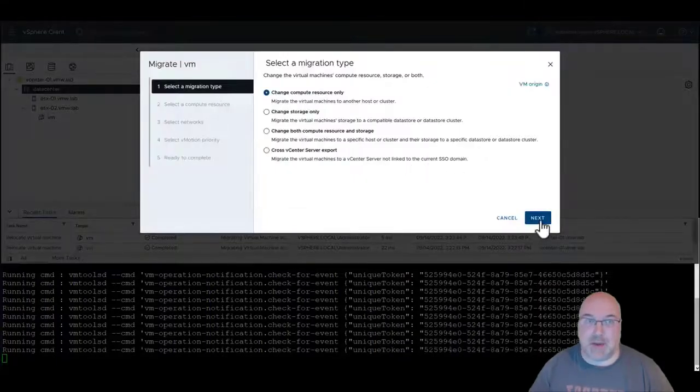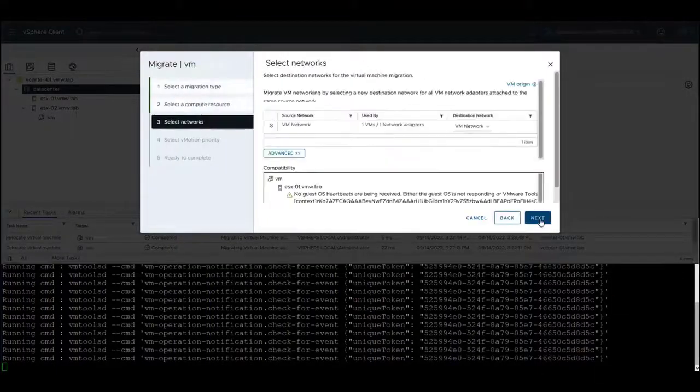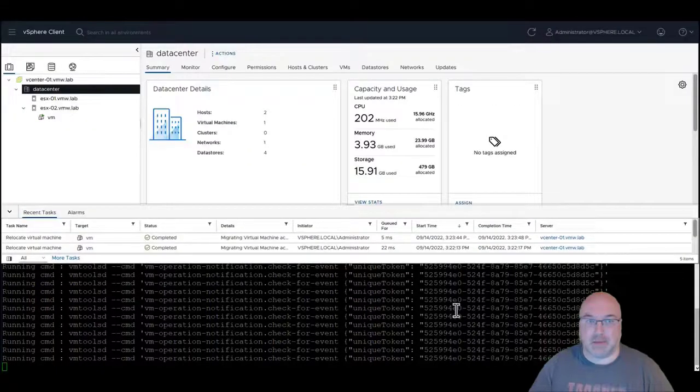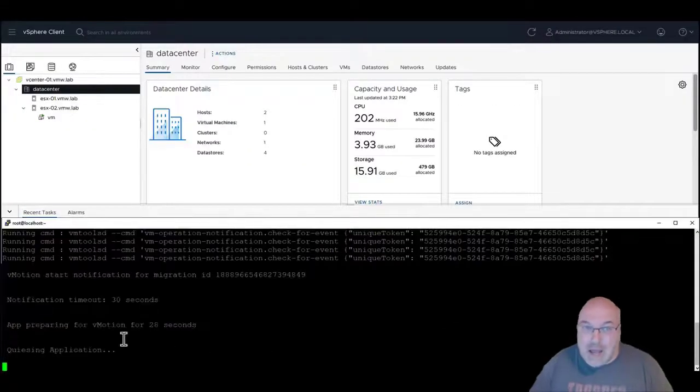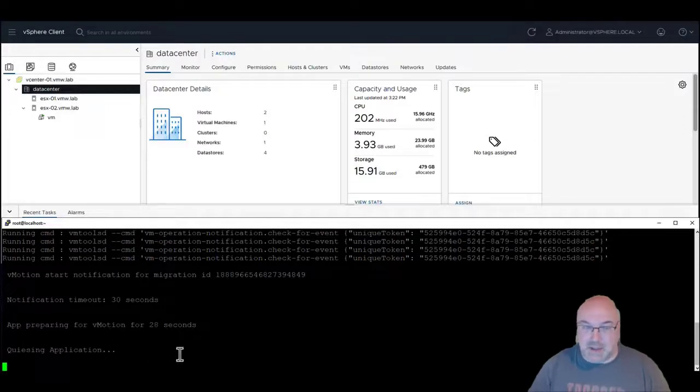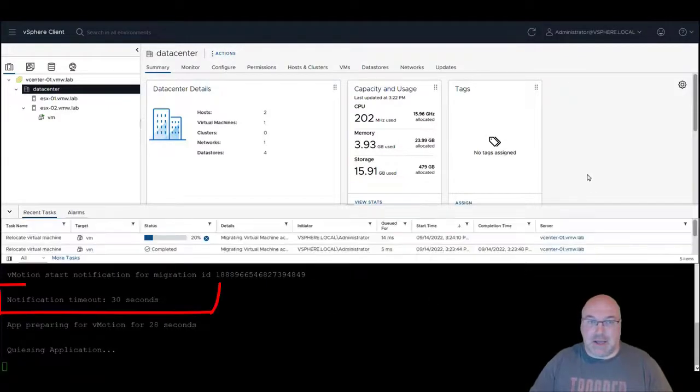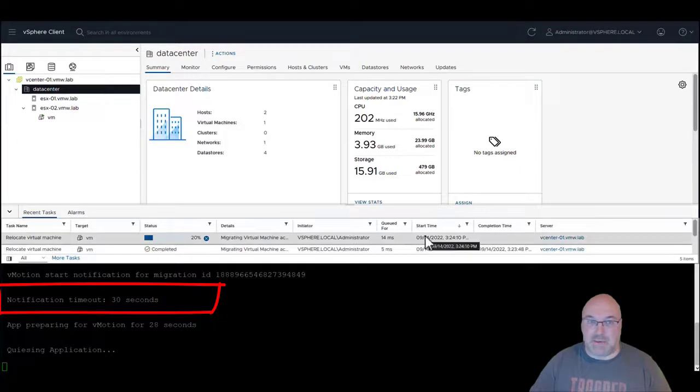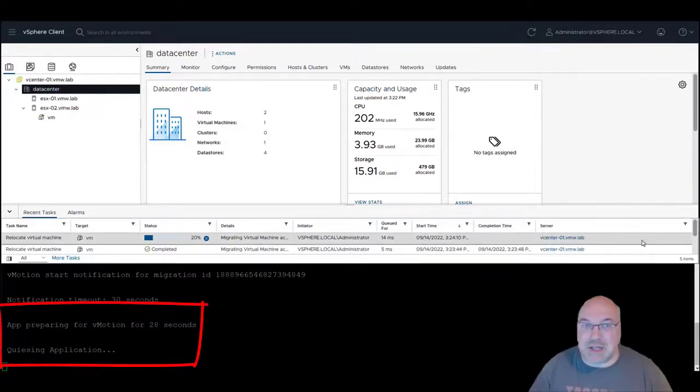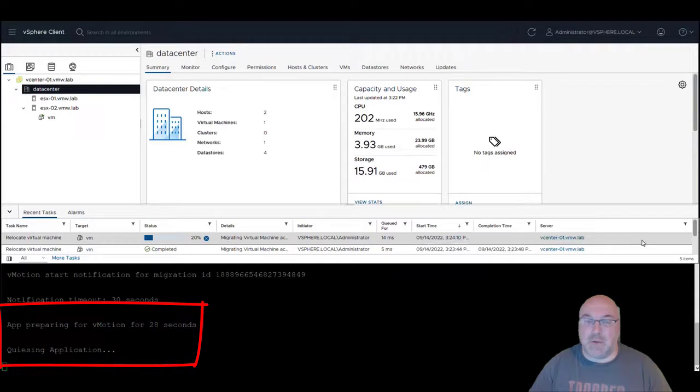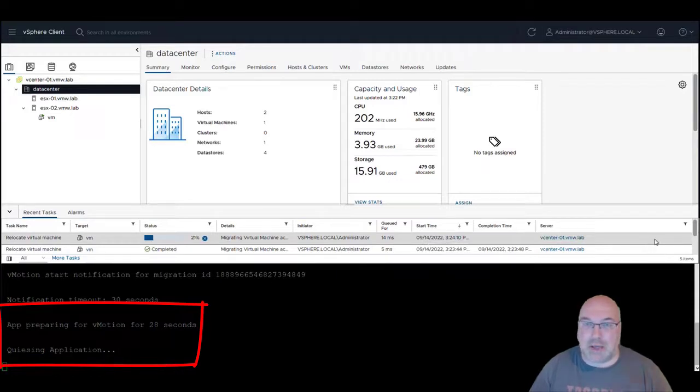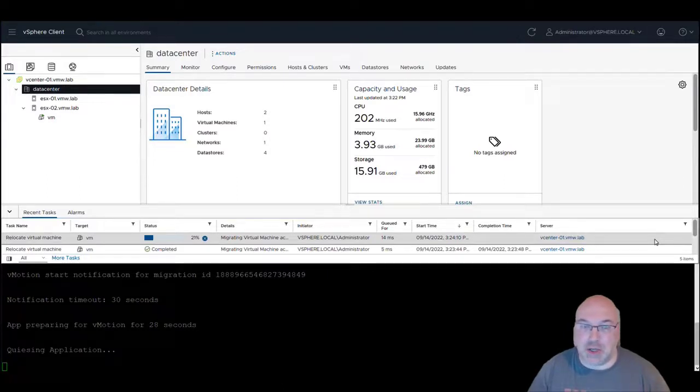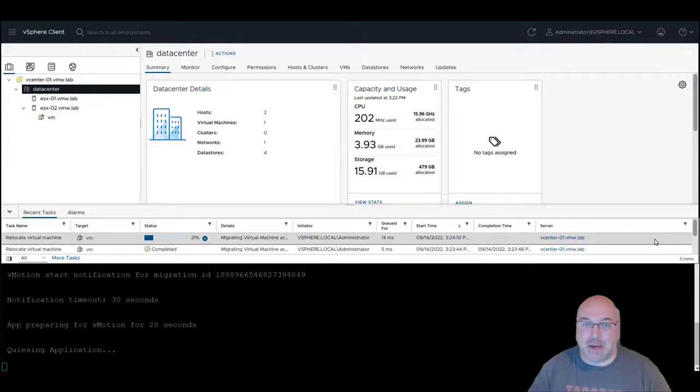As we can see, we have some notification. The timeout is 30 seconds and the application is preparing for vMotion in the form of quiescing the application. Once this prep work is finished, the application will acknowledge and migration will go forward.